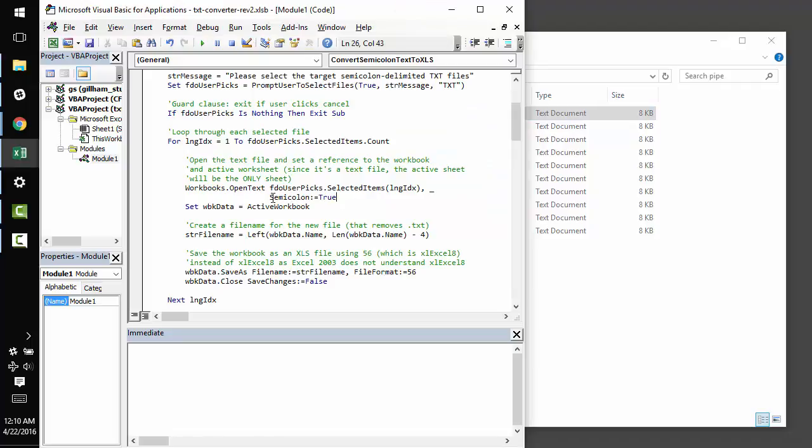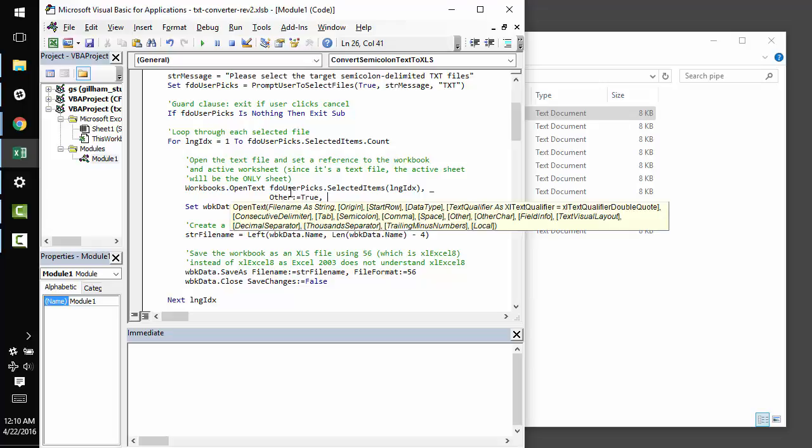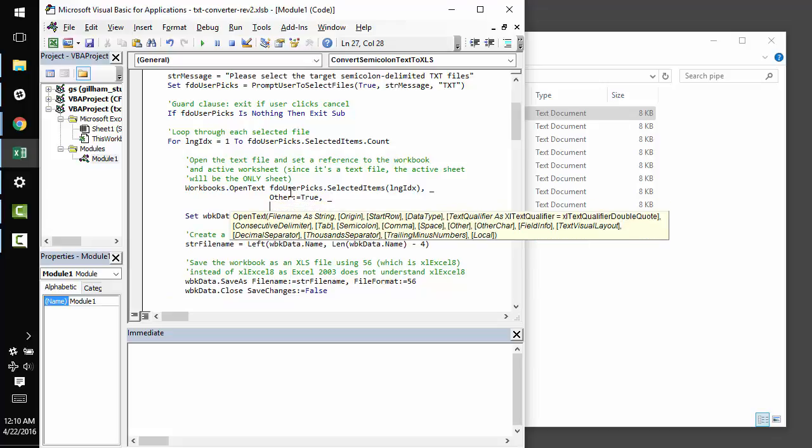If you want to handle a pipe delimited file that doesn't have a ready-made argument for this type of character, all you need to do is set the other value to true, and then you need to set the other character value to a string representing the delimiter character in the file.